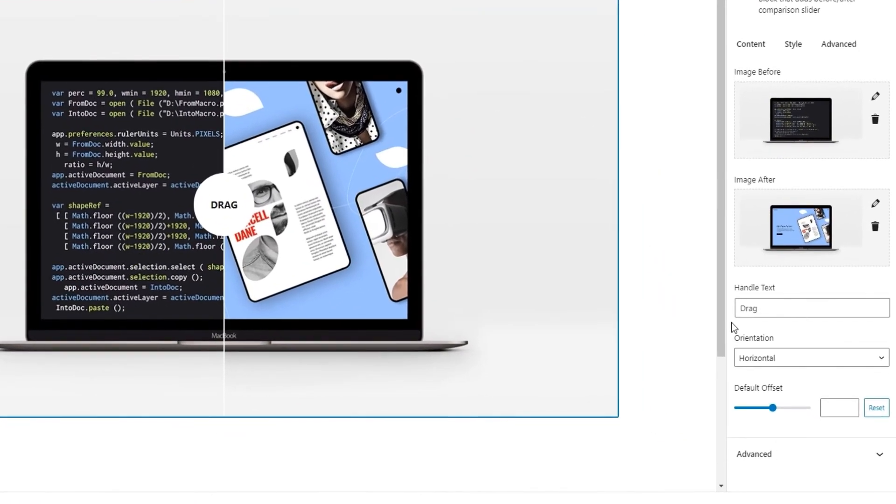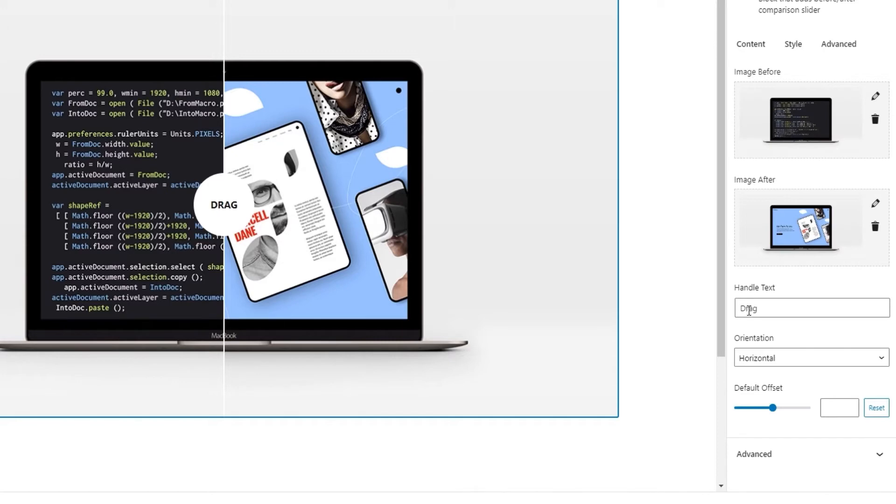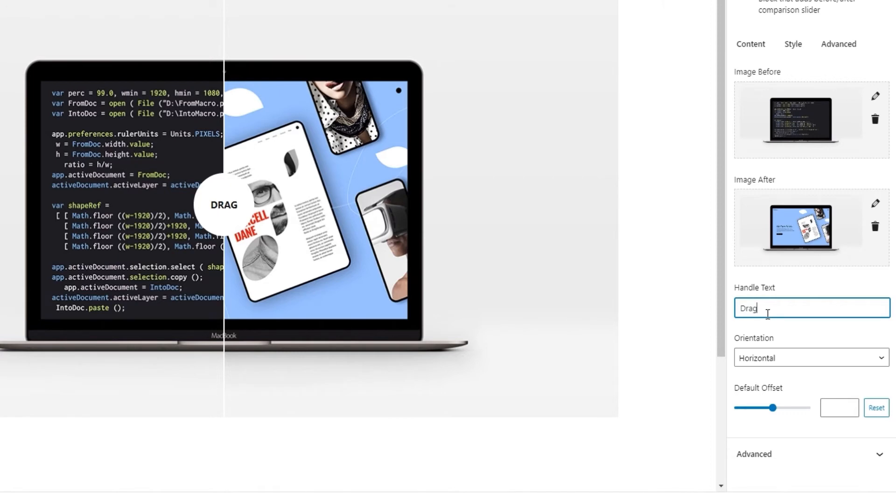Right beneath the images, we have the handle text option. It's for replacing the text that appears on the divider between the before and after images. It says drag by default, but you can simply type over it to get something new instead.